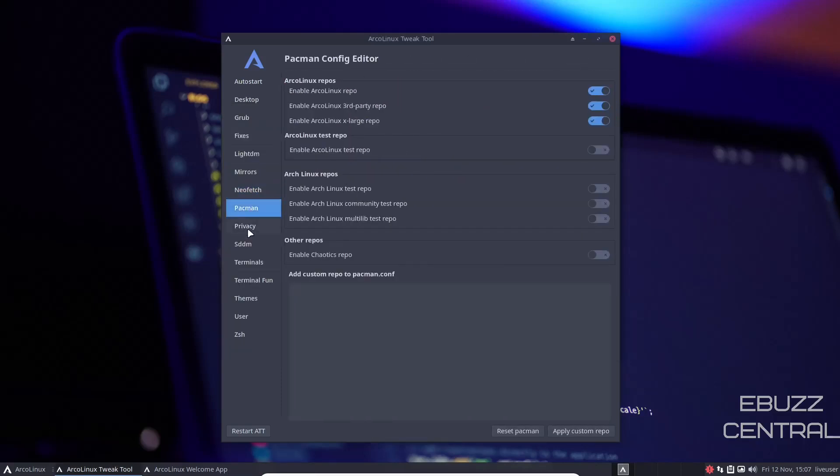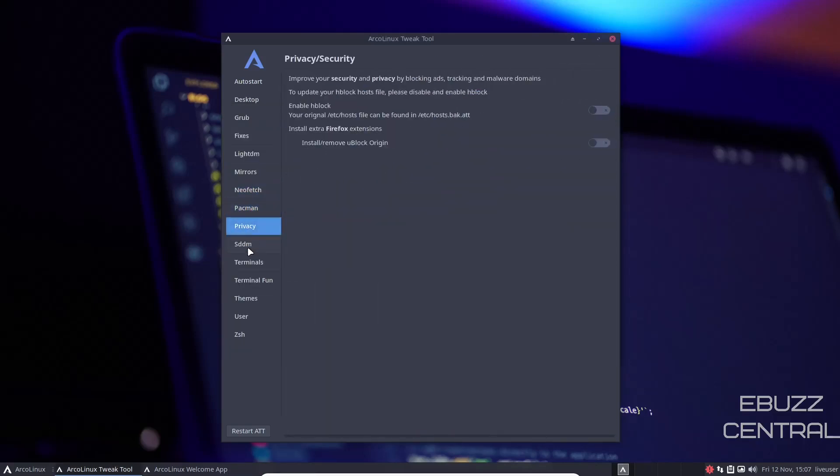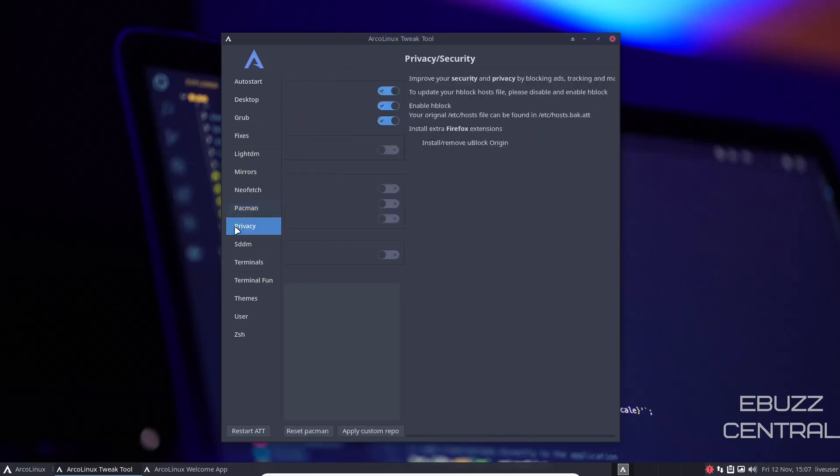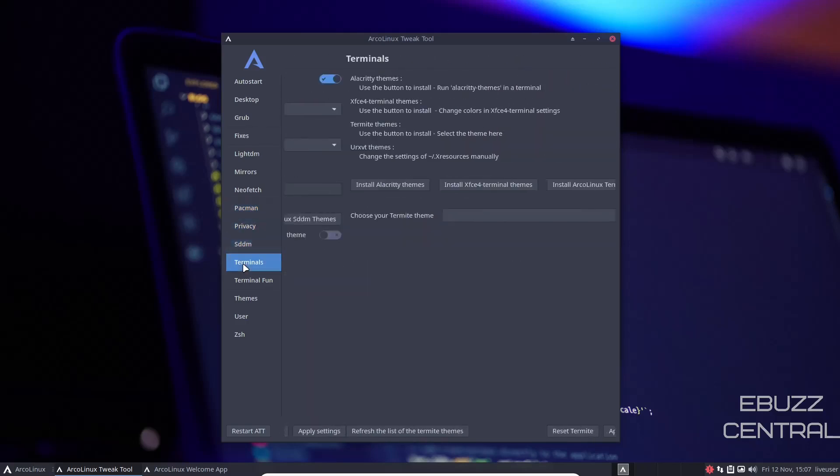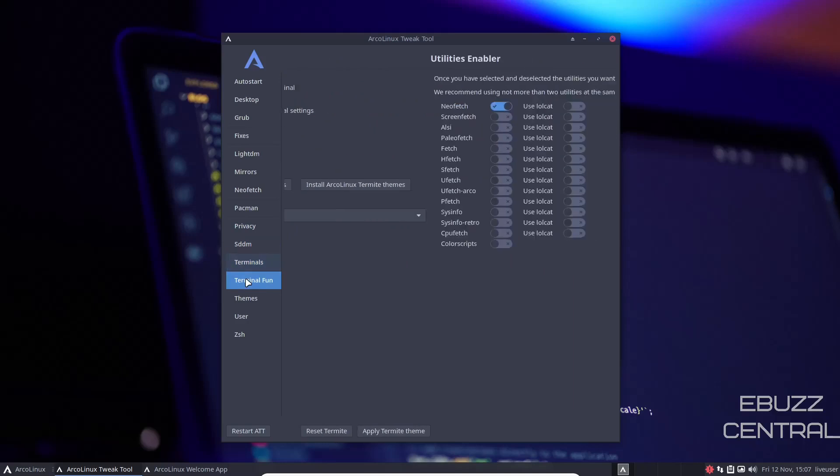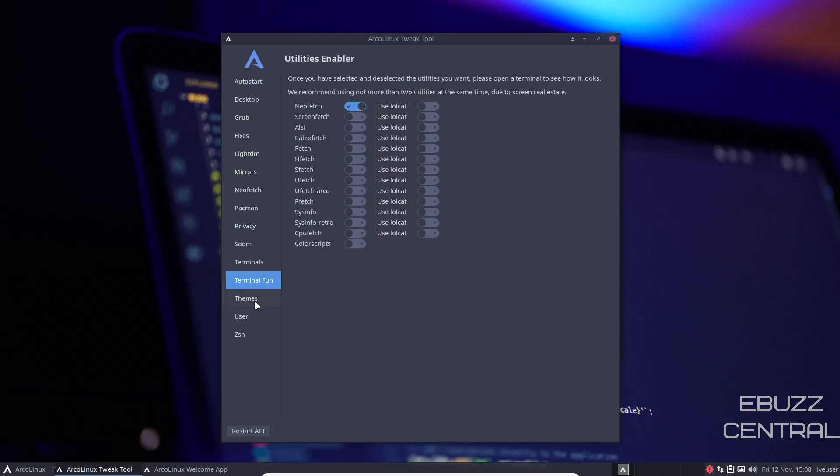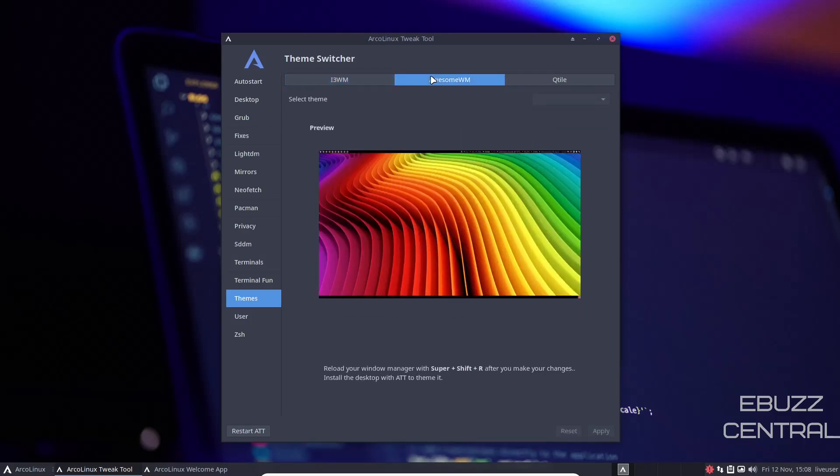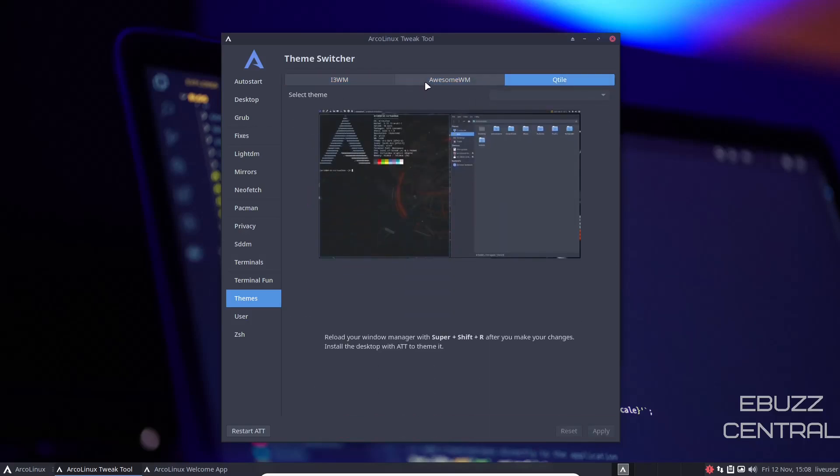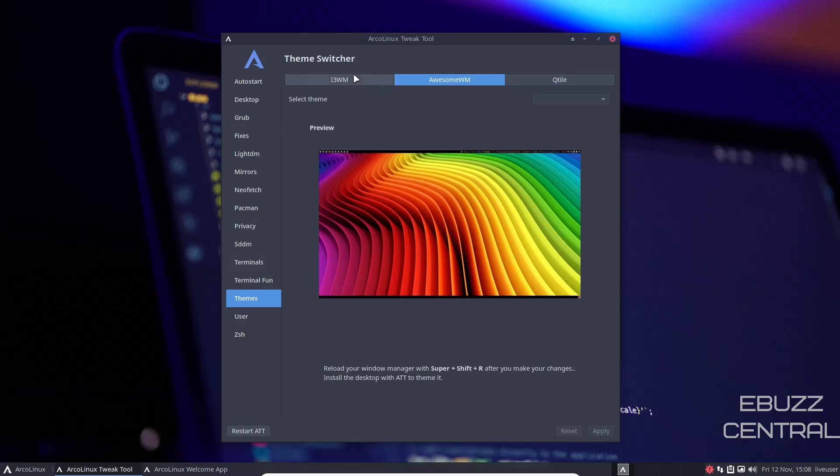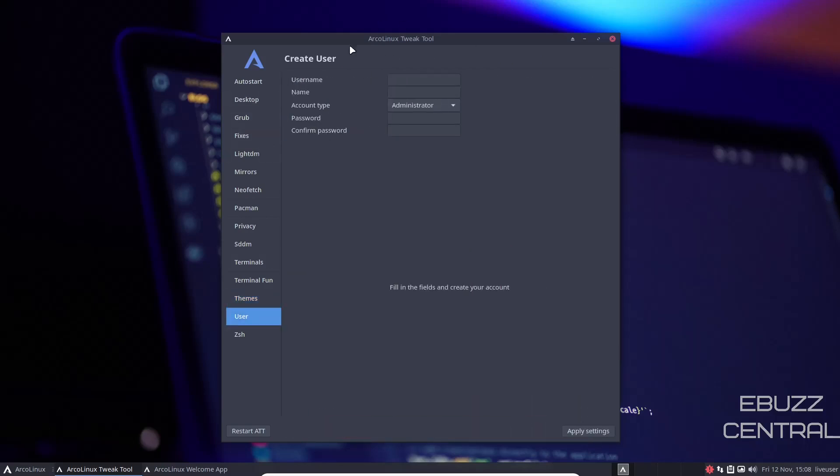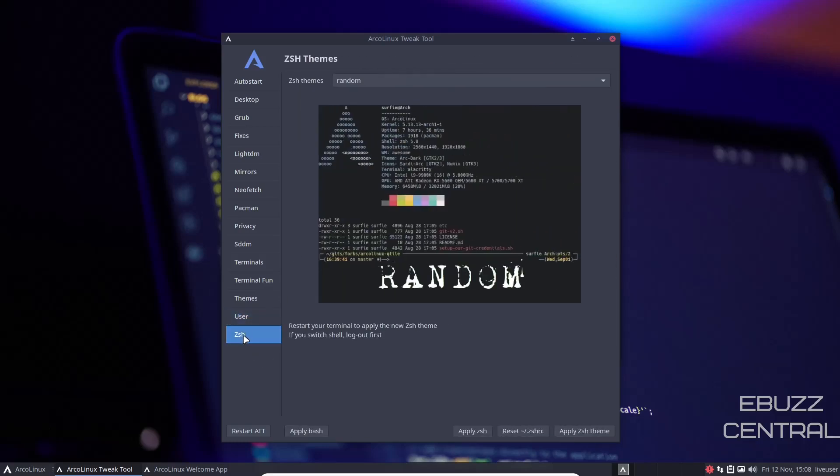Then Pac-Man, privacy. Pac-Man is where you're going to install software. You've got enable ArcoLinux repo is done, ArcoLinux third-party repo, and ArcoLinux extra-large repo. And then there is a test repo. I don't recommend that, especially if you've never been on Arch or Arco before. Just stay away from that one. Then you've got privacy, SDDM, terminals, terminal fund, and then themes. Right now we're on the i3WM theme. You could go to awesome window manager theme if you wanted to, or Qtile. You've got different ways to change your theme there. And then user. This is just your user info. You could set up your password, confirm it, what kind of account it is, and ZSH.